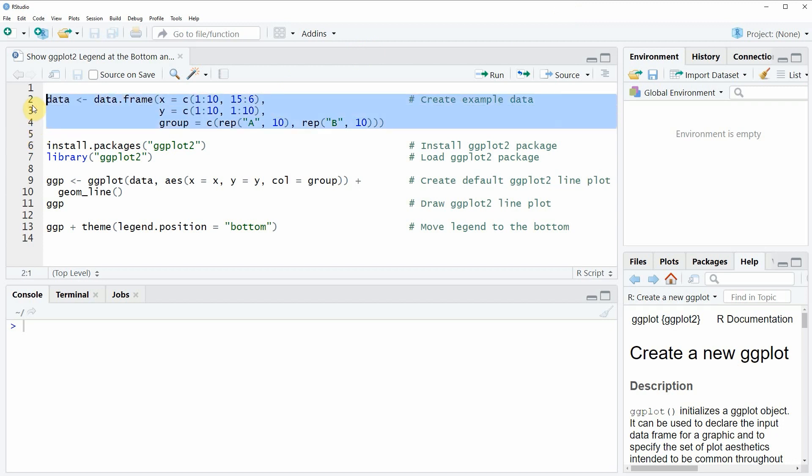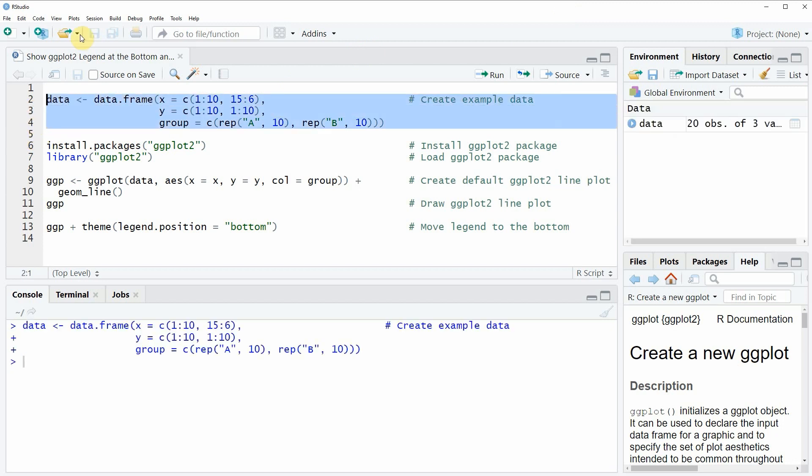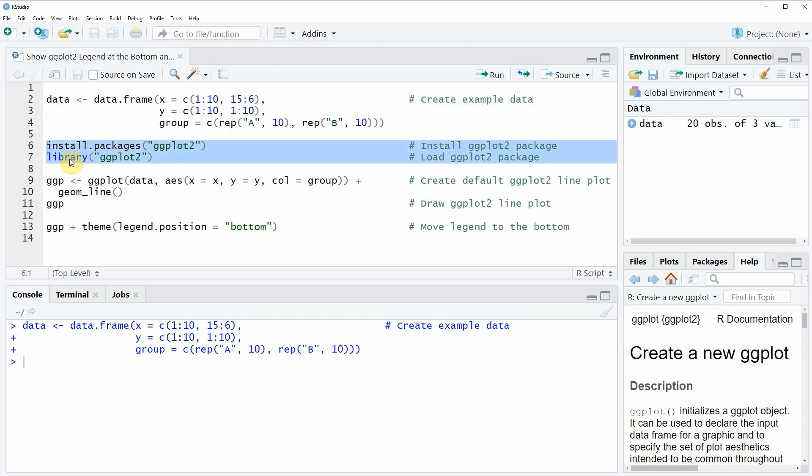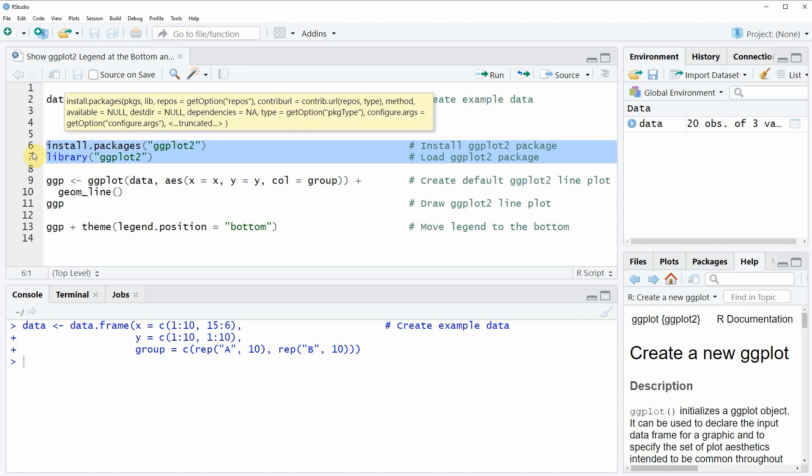If you run these lines of code, you will see that at the top right of RStudio a new data frame object appears. To draw these data, we also need to install and load the ggplot2 package, as you can see in lines 6 and 7 of the code.